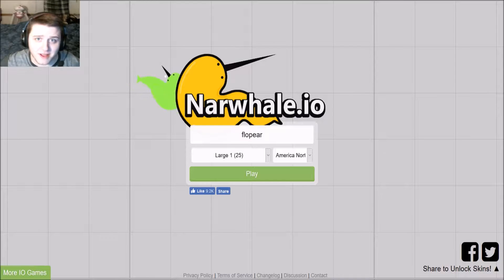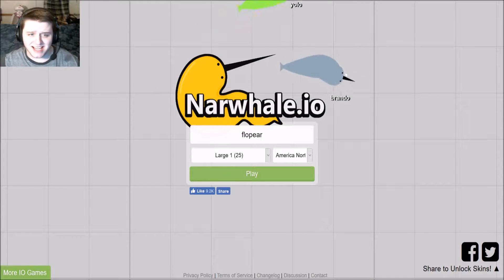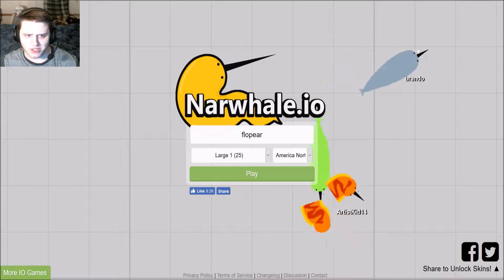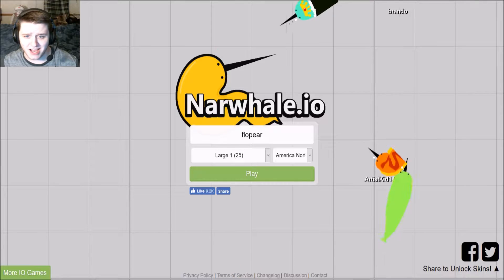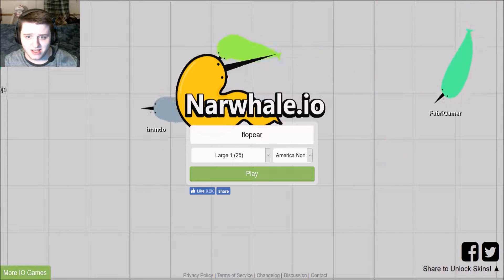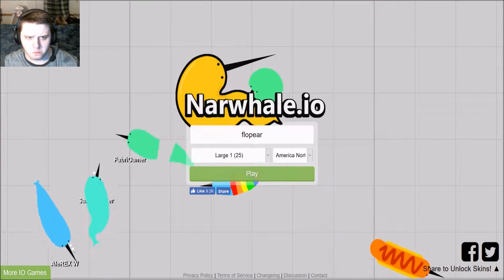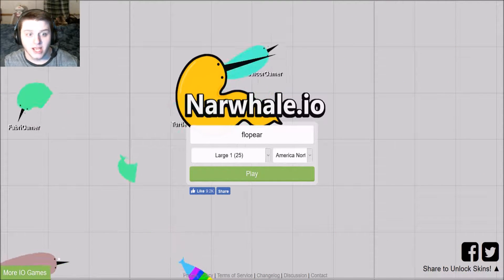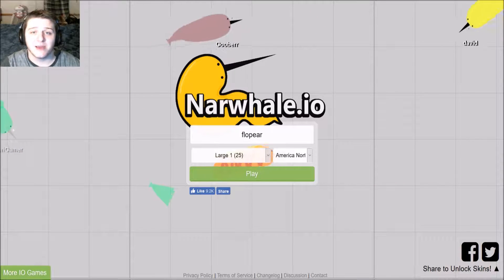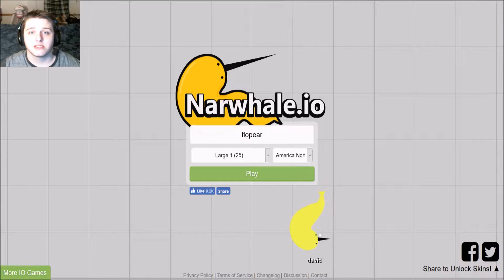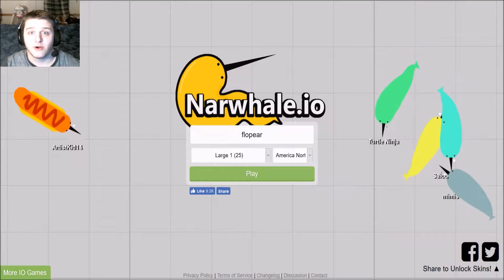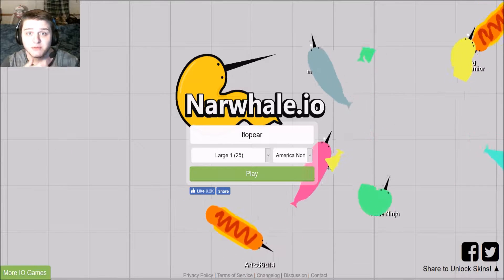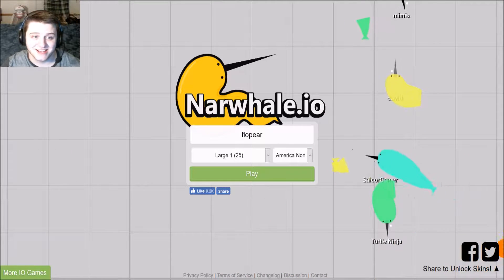Hello everybody! Flopbeer here. Tonight, I'm going to be tackling narwhal.io. That was a fucking hotdog. Anyway guys, so this game is just like all the other I.O. games, except you're a fucking narwhal trying to slice people in half. So, let's play. Let's do it.